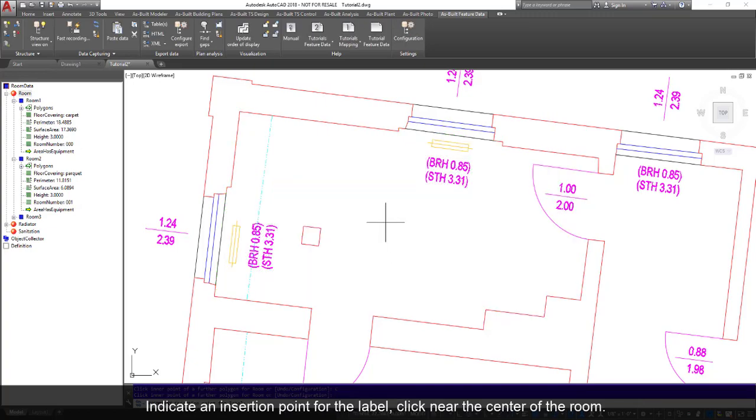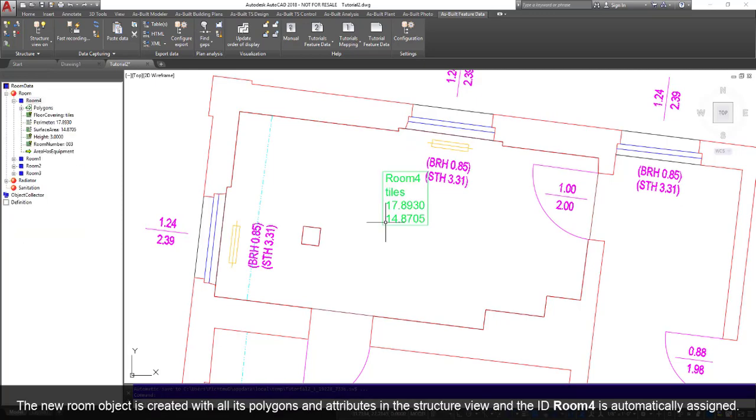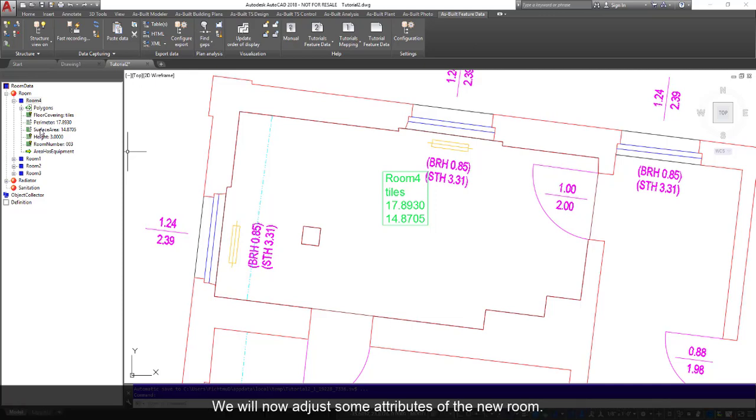Indicate an insertion point for the label. Click near the center of the room. The new room object is created with all its polygons and attributes in the structure view, and the ID room4 is automatically assigned. We will now adjust some attributes of the new room.